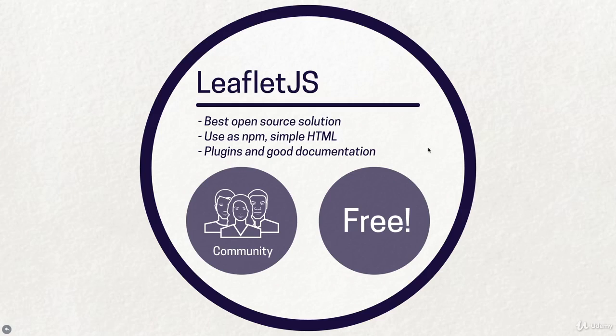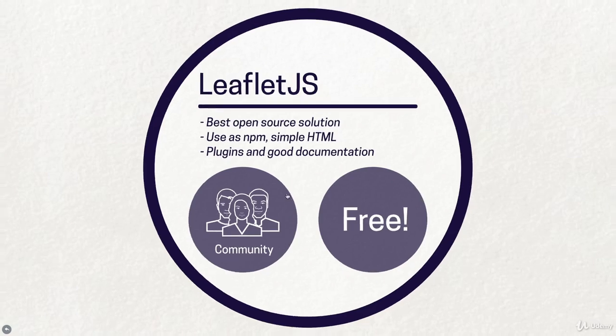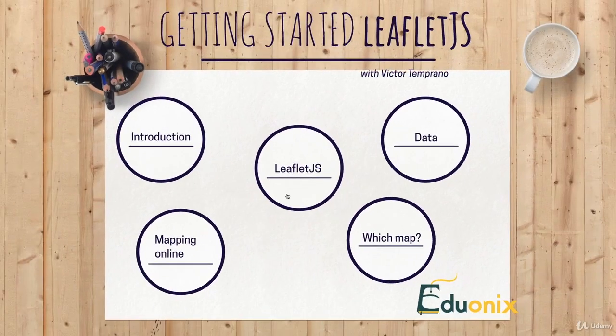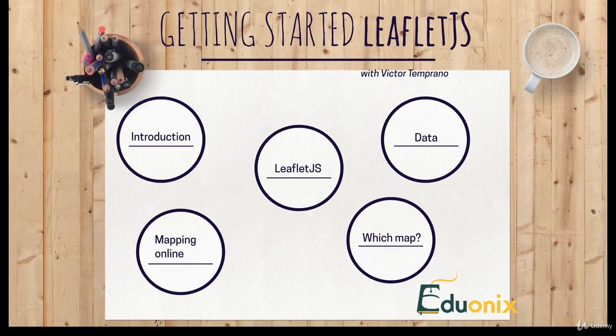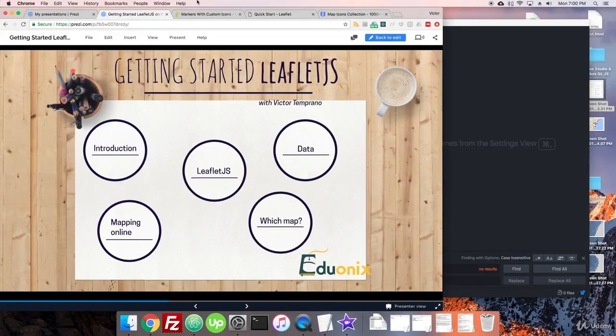For instance, a lot of the geocoding servers, where you're giving an address and you're trying to get back a coordinate, those are free up to a certain point, just because it's a lot of work when you have thousands of people doing it all at the same time. All right, so let's head out of this and let's actually go to Leaflet and let's get our stuff started.